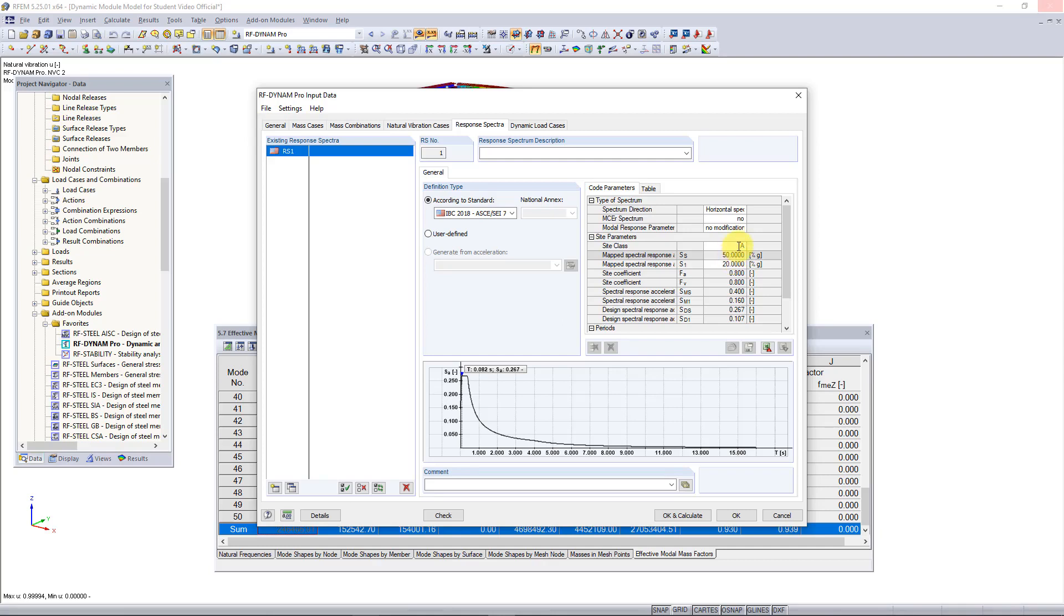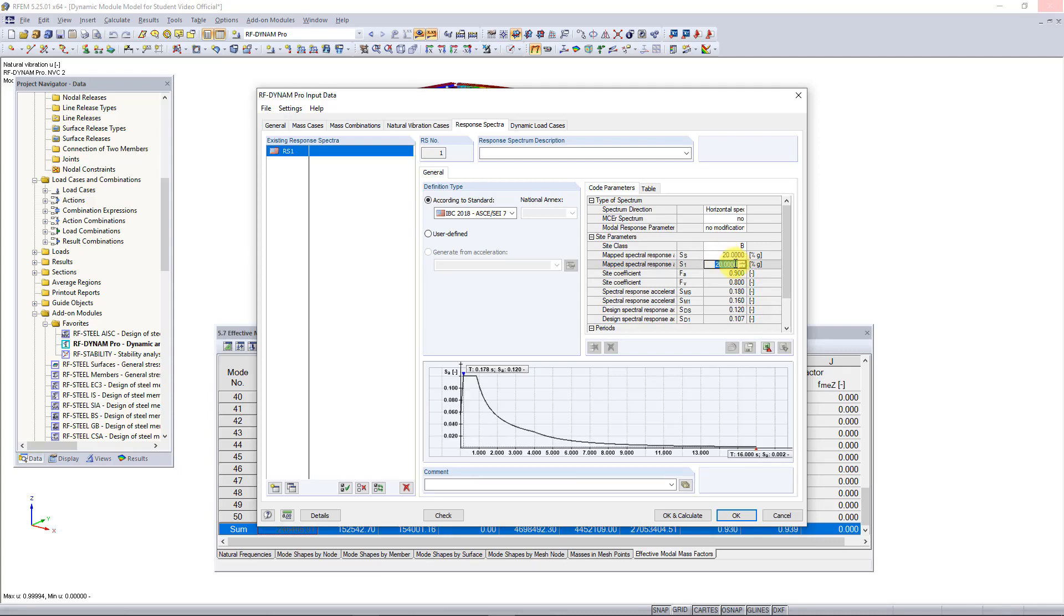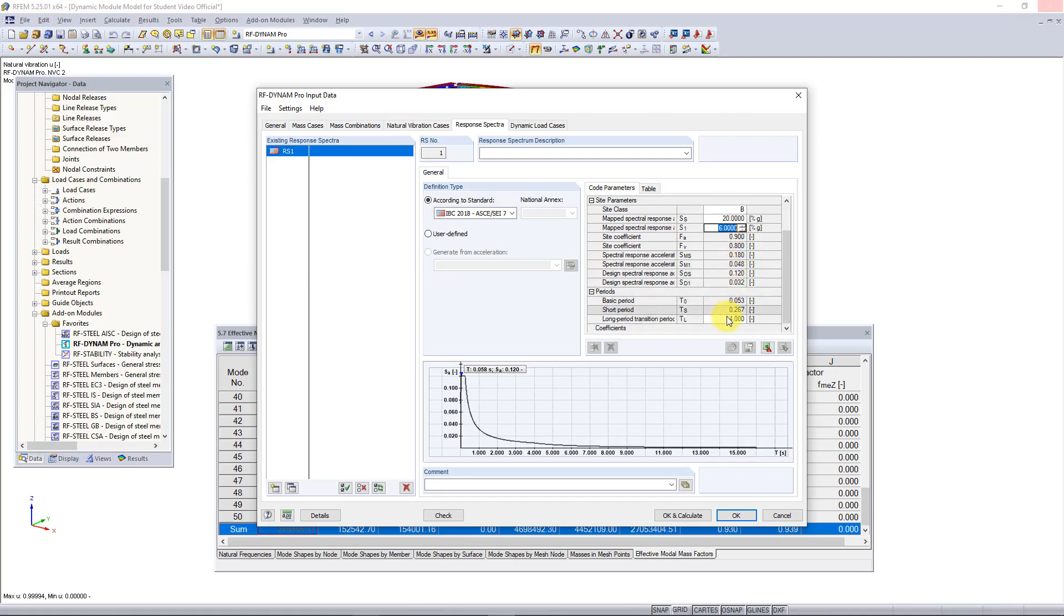We need to enter the site class, which is determined from the standard. Then we need to enter the response acceleration parameter for short periods, which in our case for this location is 20% of G. Then we need to enter the response acceleration period for one second periods which is 6% for this location. And then the last parameter we need to enter is the long period transitional period T sub L, which for this location is 6 seconds.